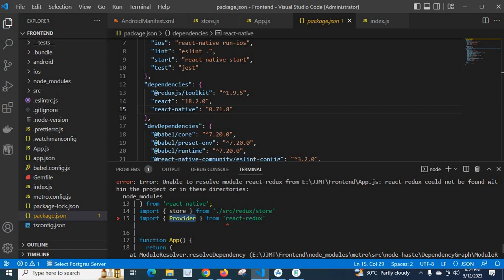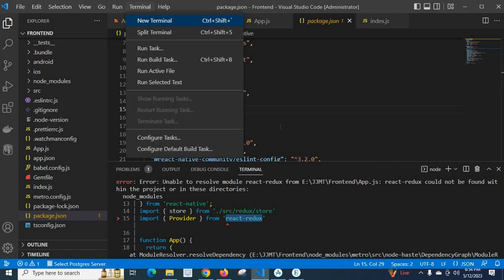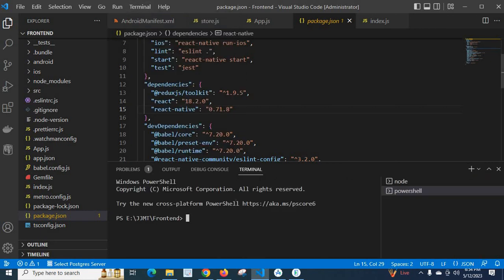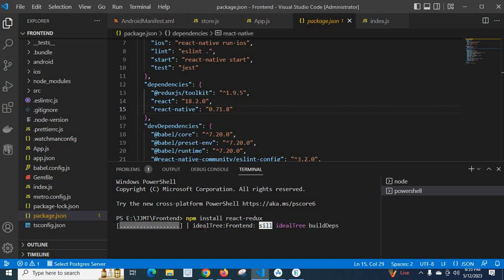So first I have to install the react-redux library, then try to import Provider from react-redux. I think by installing react-redux I can solve this error. Let me go to a new terminal and type npm install react-redux. Now I'm going to install the react-redux package.